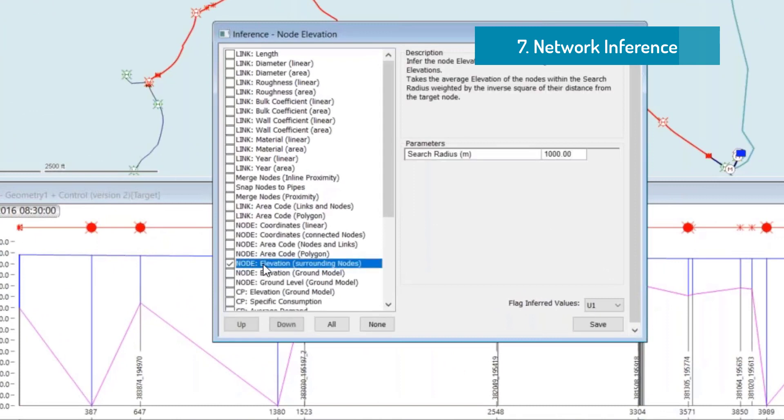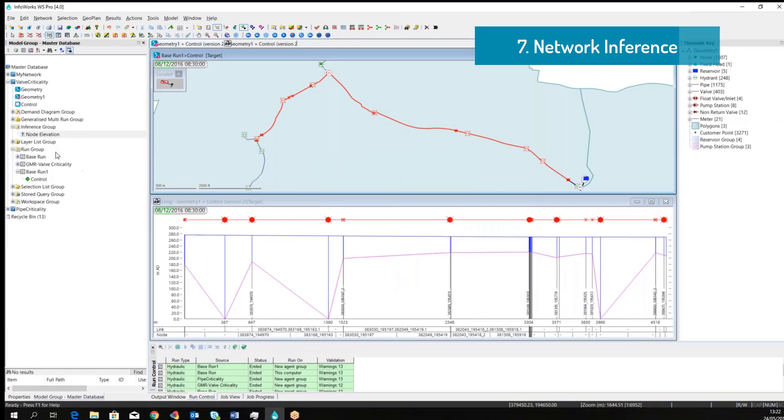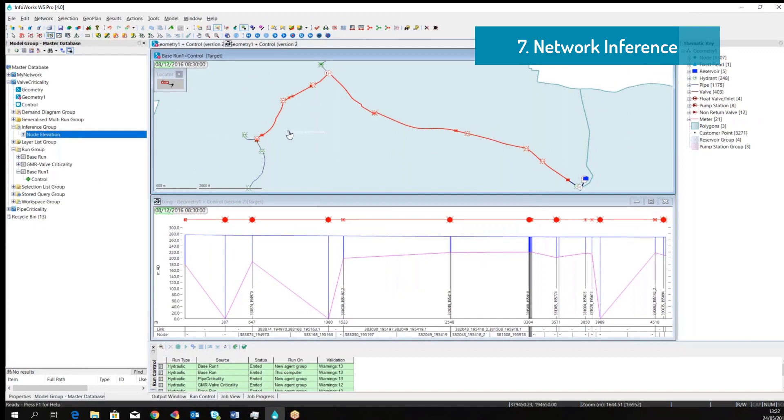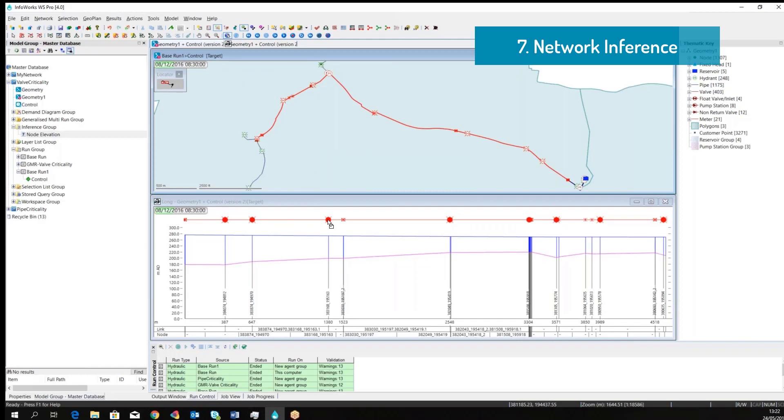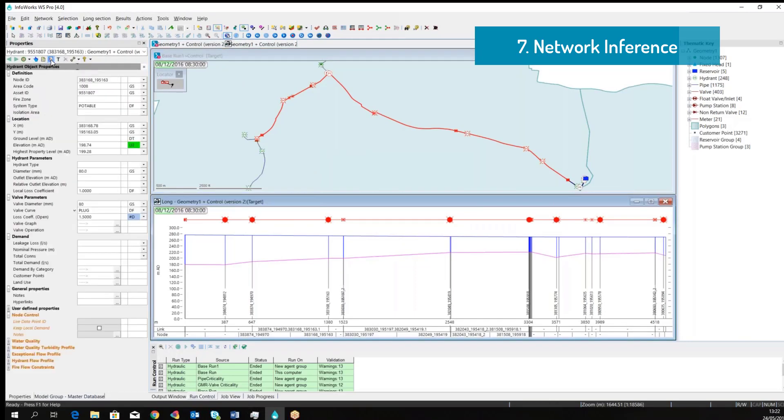Some nodes here have missing elevations, so we can use inference tools to define the elevation based on the node in close proximity. There is a specific inference that we can select and we can use flag to keep track that this information comes from this specific inference. We simply drag the inference into the geoplan and you can see that the elevation has already been sorted out.